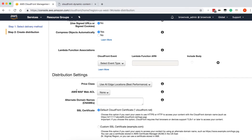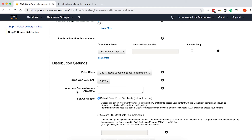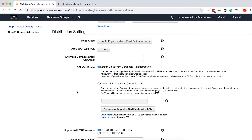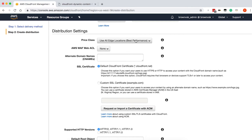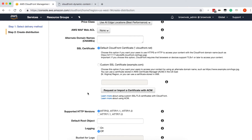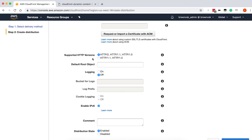The last section is called distribution settings, and this is where you can define your price class. For this tutorial, we'll keep this as the default of use all edge locations. We're also not using a web application firewall for this distribution, so leave that as none. We also have the option to specify an alternative domain name, or CNAME, to use in conjunction with this distribution. Because we're not setting up anything unique, we're going to leave it blank and use the default cloudfront.net URL. If you do want to use a CNAME, you can define SSL certificates for use with that distribution and import those certificates directly from the AWS Certificate Manager.